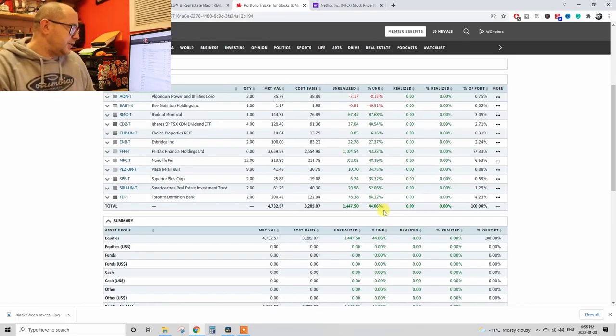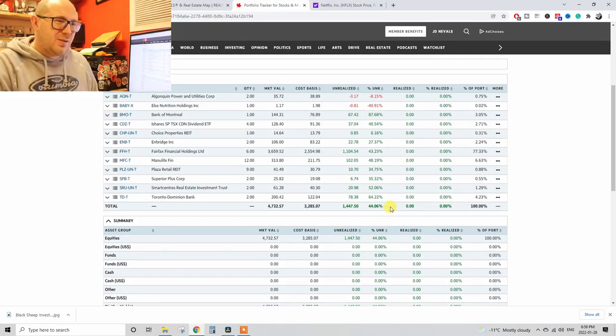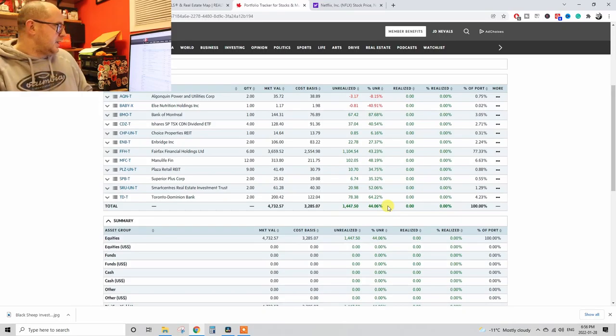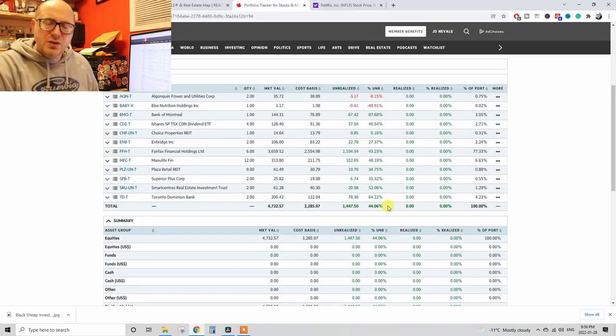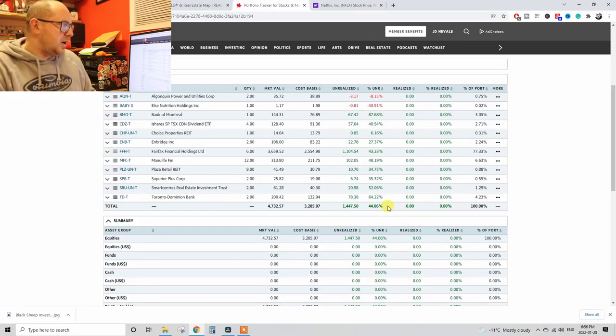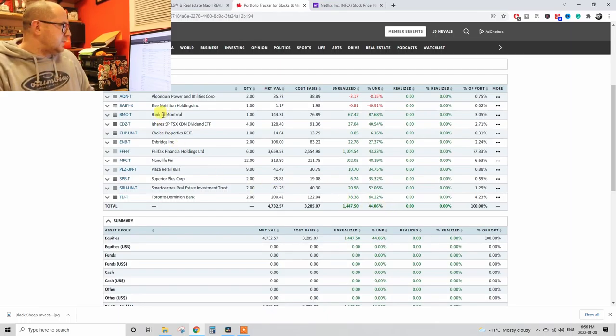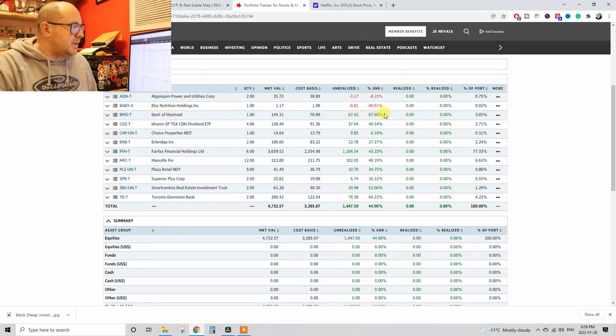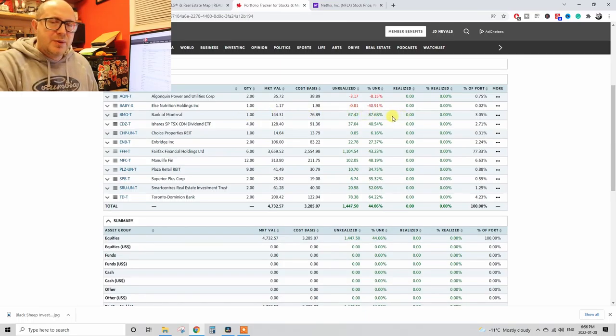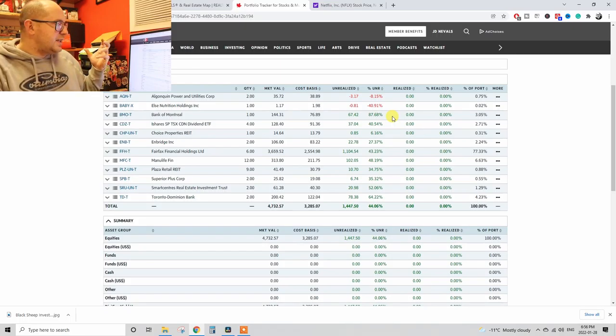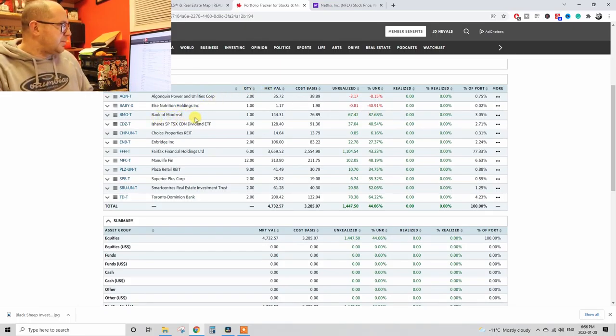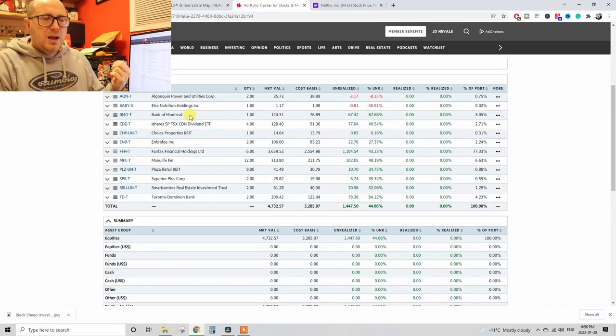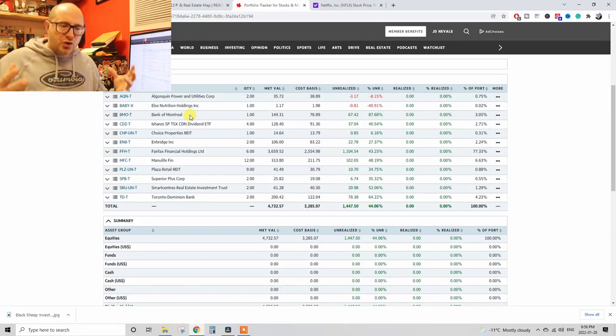Look at this, 46%, 46%, even with the recent downturn. In the recent downturn, still 46%, and the market has been down for the last three, four, five days. Everybody's talking about interest rates going up, so the market is down. And look at this, Bank of Montreal, 87% return. I only had one share, but 87%, and everybody was going crazy.